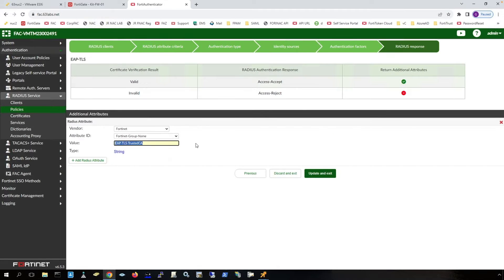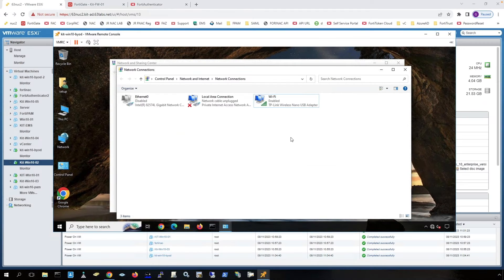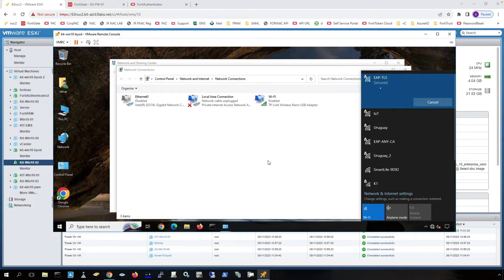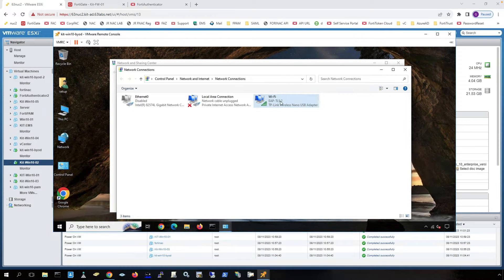Here I'm sending group information that I can use with identity-based policies on the FortiGate if I wanted to. So now let's log in on the hosts. This is a virtual machine that has a physical wireless network card in it, so we can connect to the EAPTLS SSID. I connect, and the connection is successful.